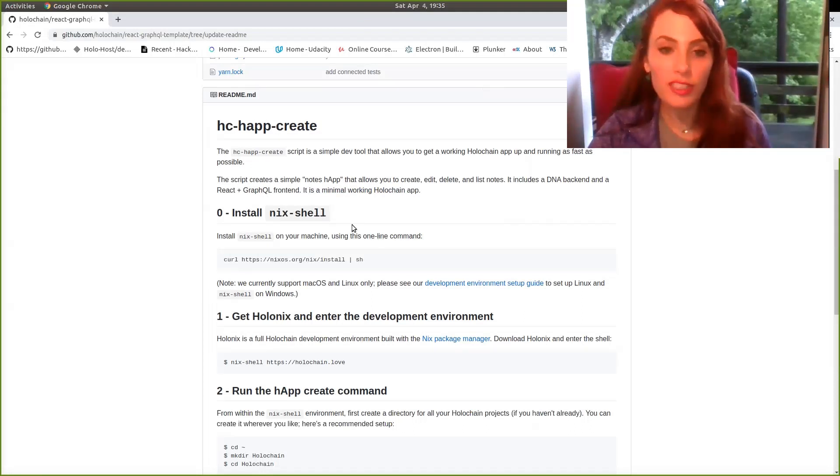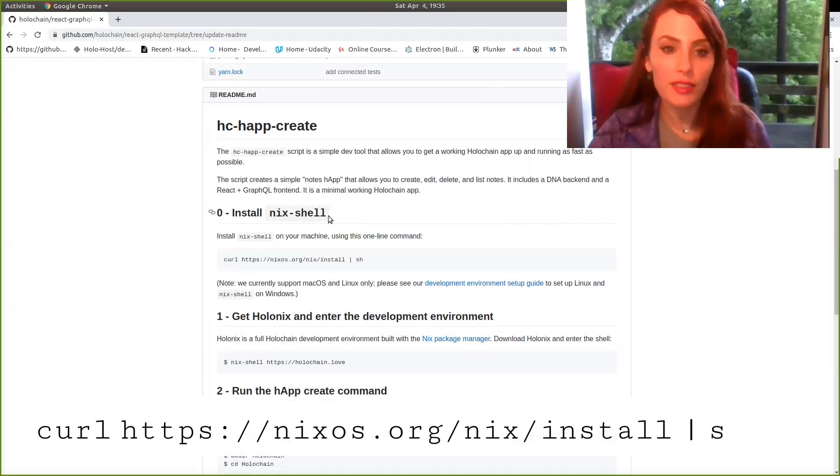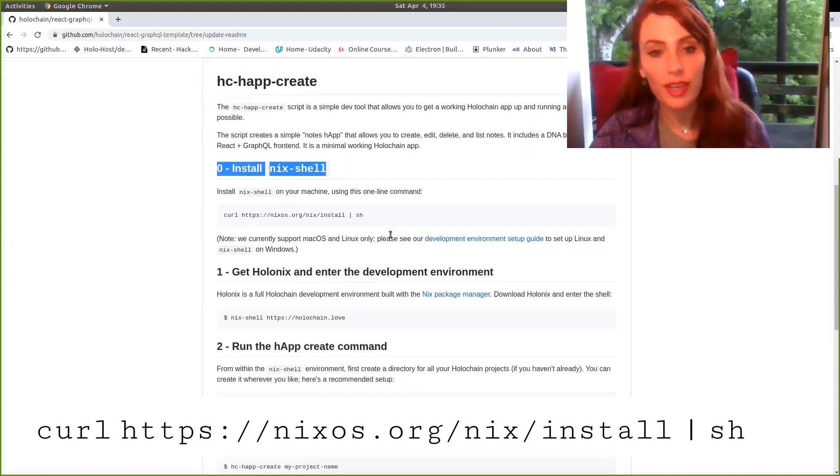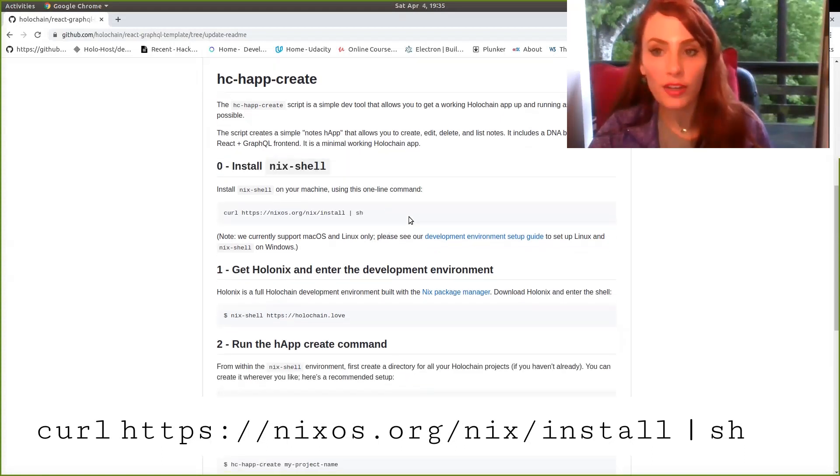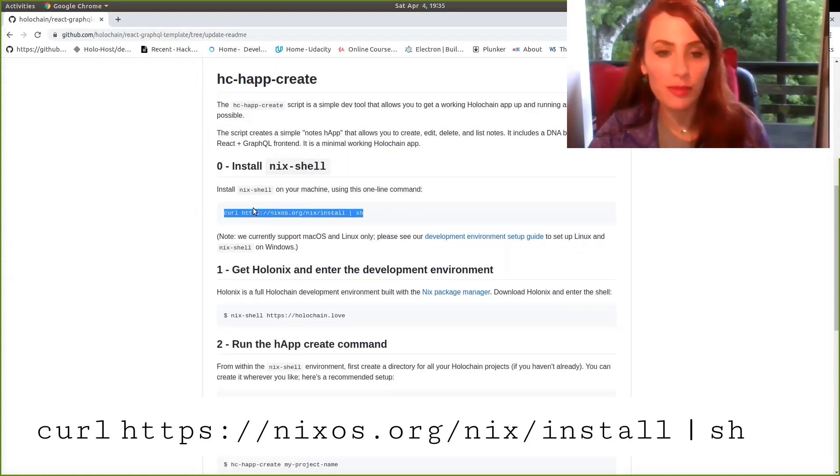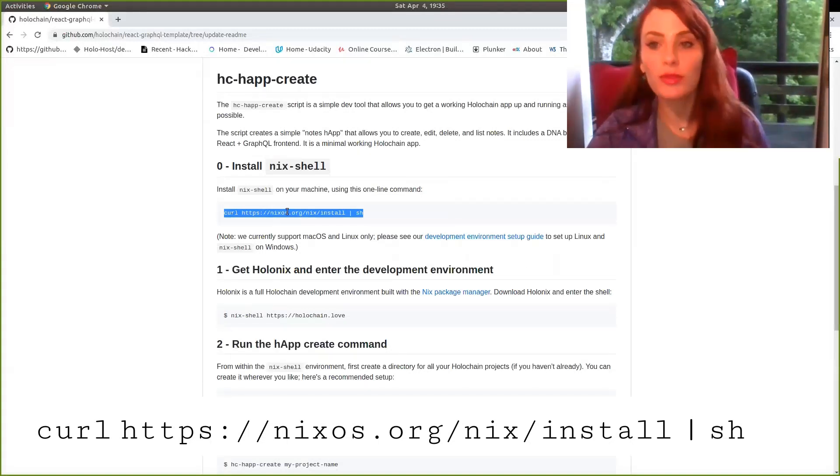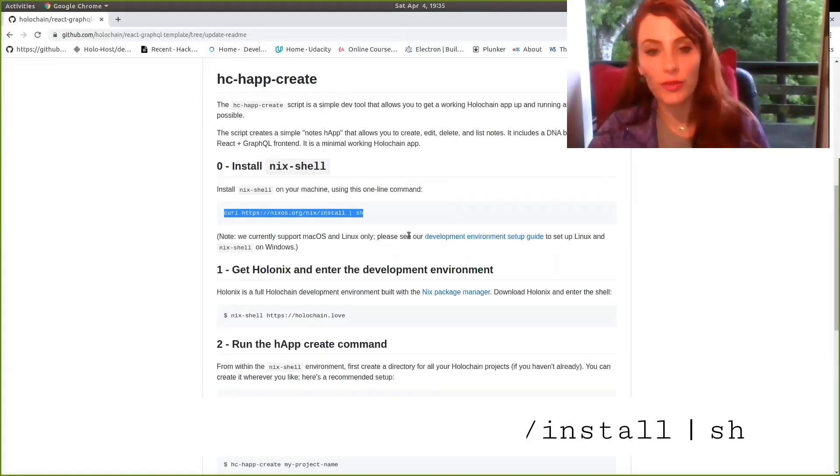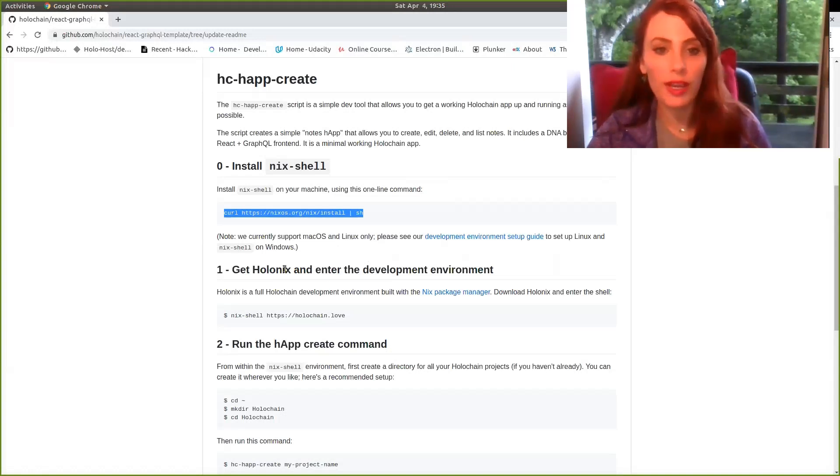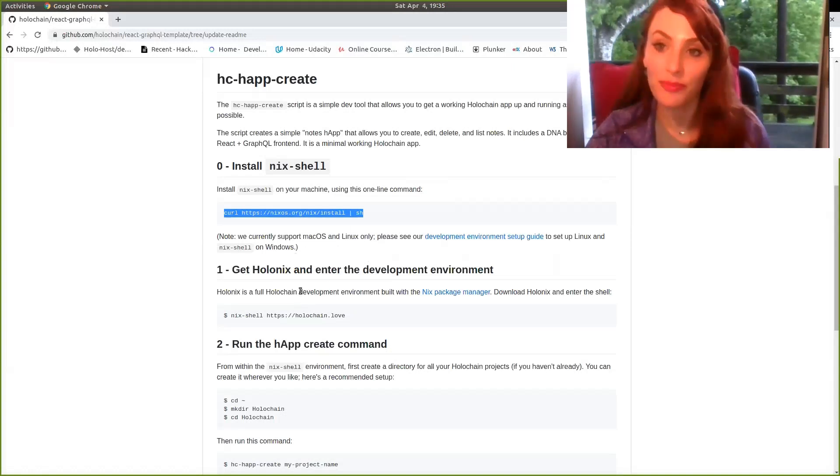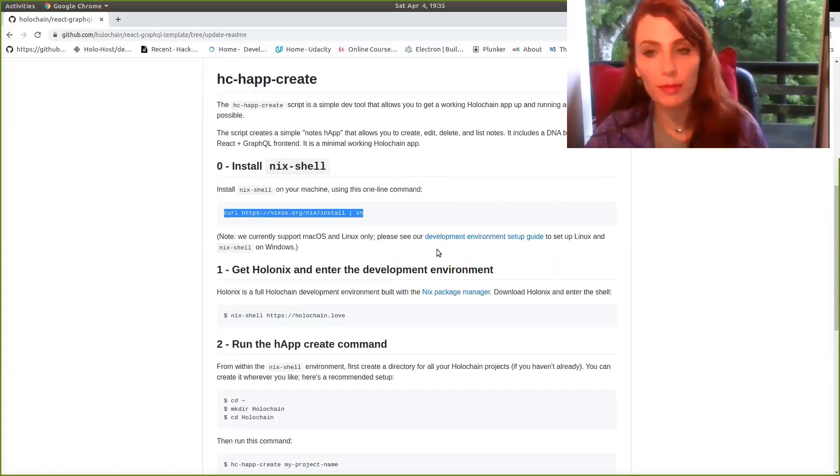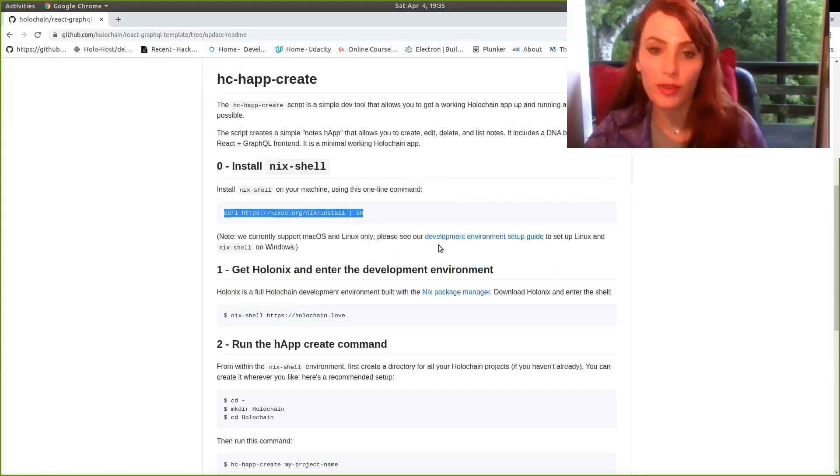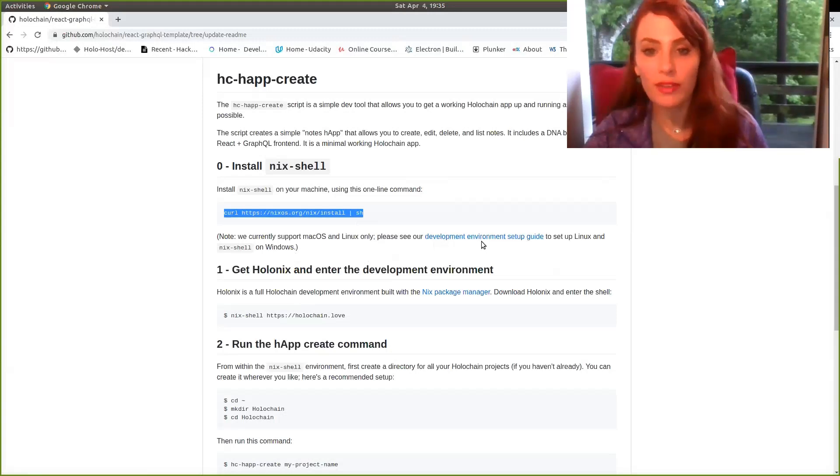The first step you'll need is to install Nix shell on your operating system. If you don't have Nix shell already, we've provided the one-line command there for you to copy, paste, and enter into your terminal, and it will start installing. If you are on a Windows device or macOS Catalina, there are a few additional steps you'll need to take, so please do reference our development environment setup guide.